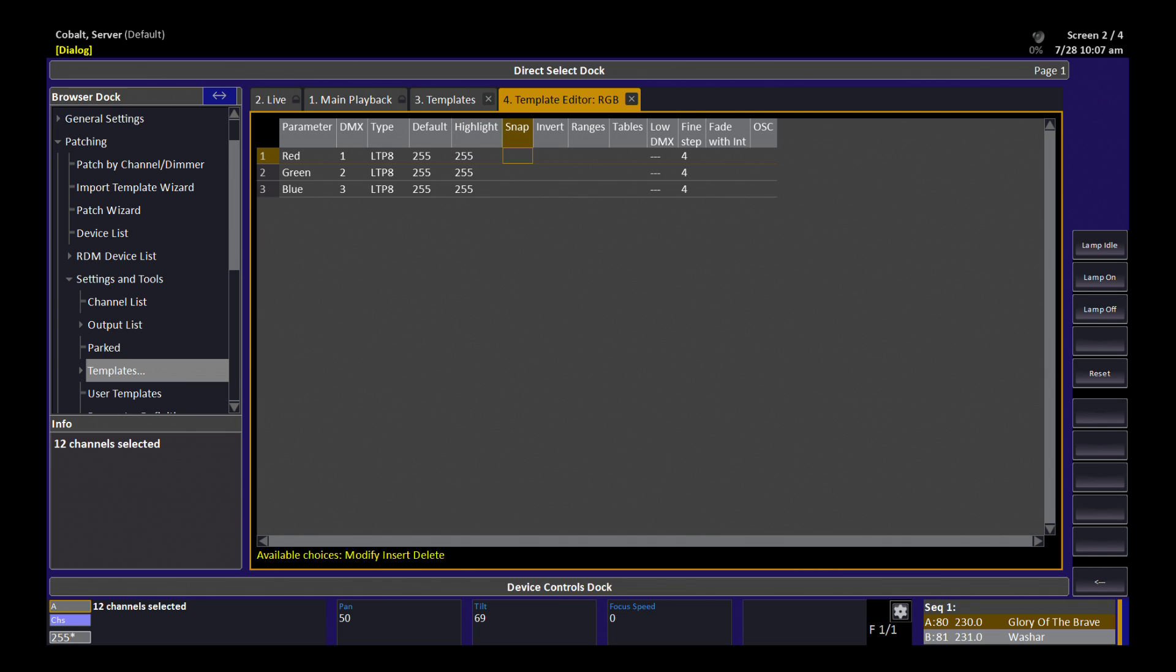None of these colors are going to ignore timing, so I'm not going to set a snap value. I'm not going to invert any of them, which would simply mean when I say that red should be at full, it's actually going to output a DMX value of zero.